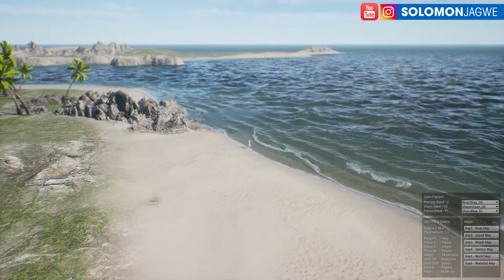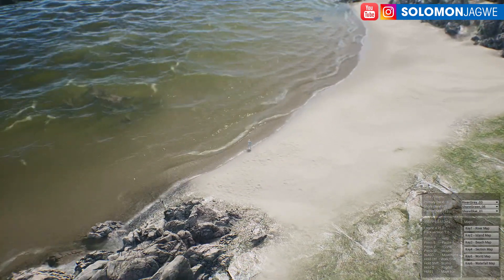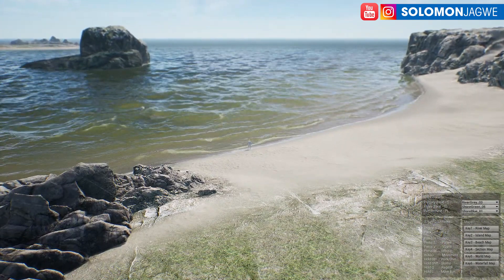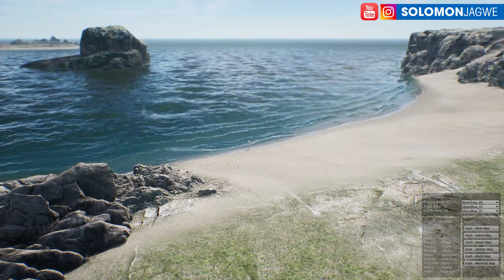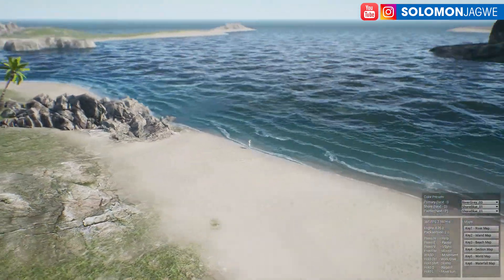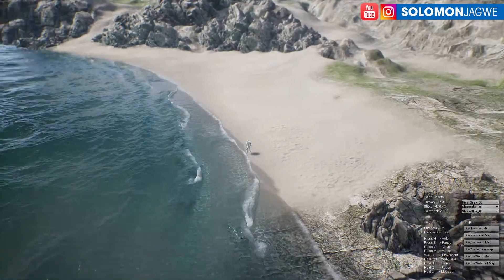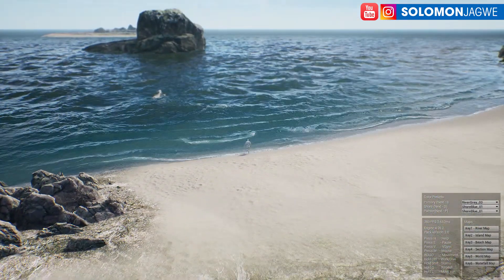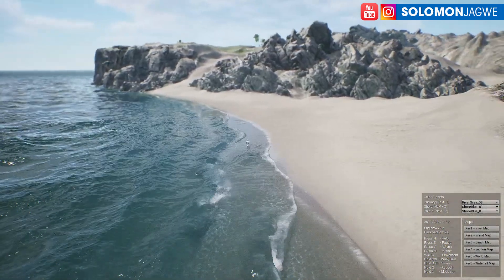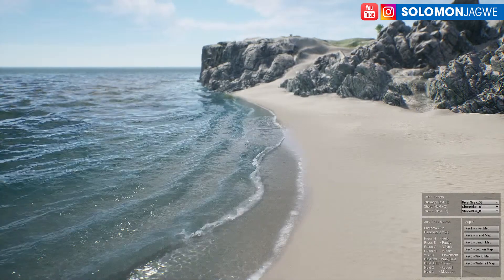I'm going to switch the water material type so you can see another version of it. There's a river map, and we can switch to a different map altogether. This one shows the different types of shorelines — there's a really pretty Pacific blue. I can't get over the fact that this is in real time: getting wakes and foam, and seeing the character's interaction with the water. That means you could apply vehicles like ships — this is truly amazing.